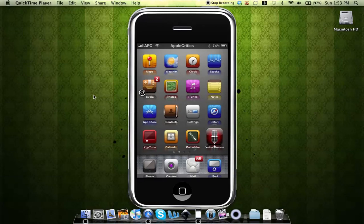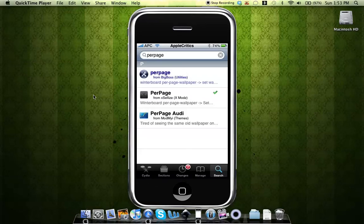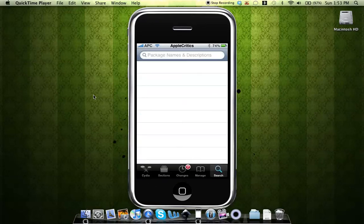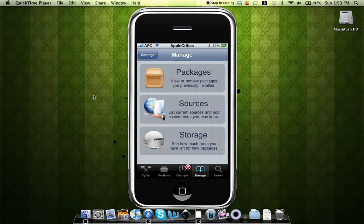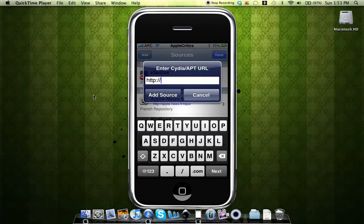Alright, so what you'll do is open up Cydia. Once you open up Cydia, you'll go to manage sources, edit, add, and then add this following source.